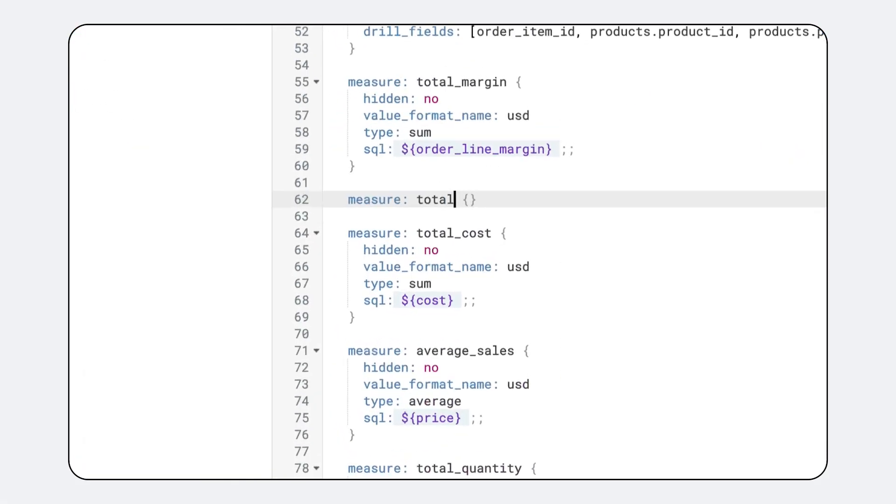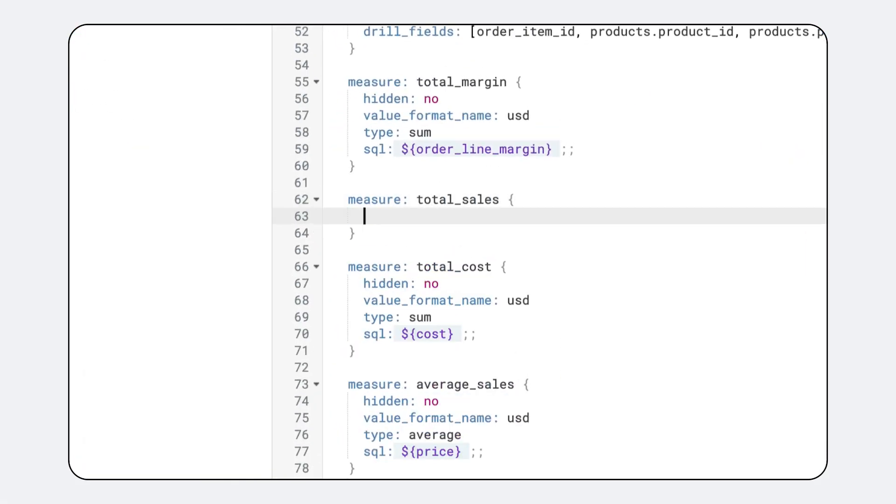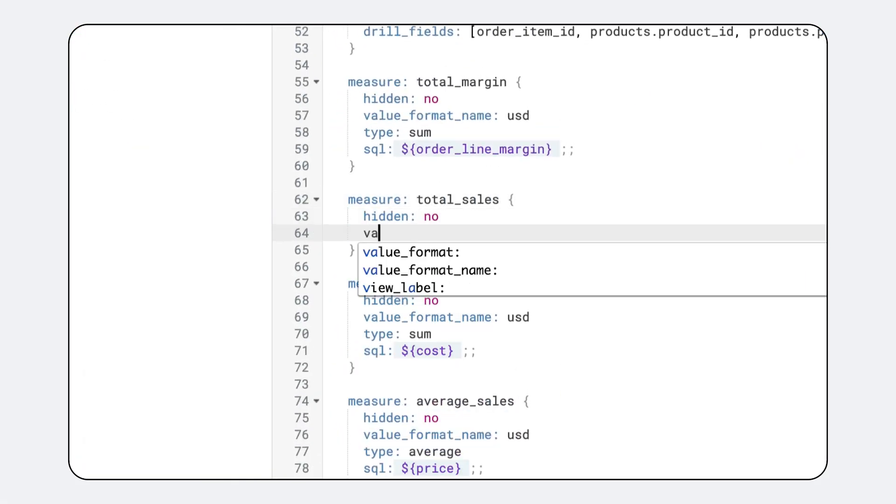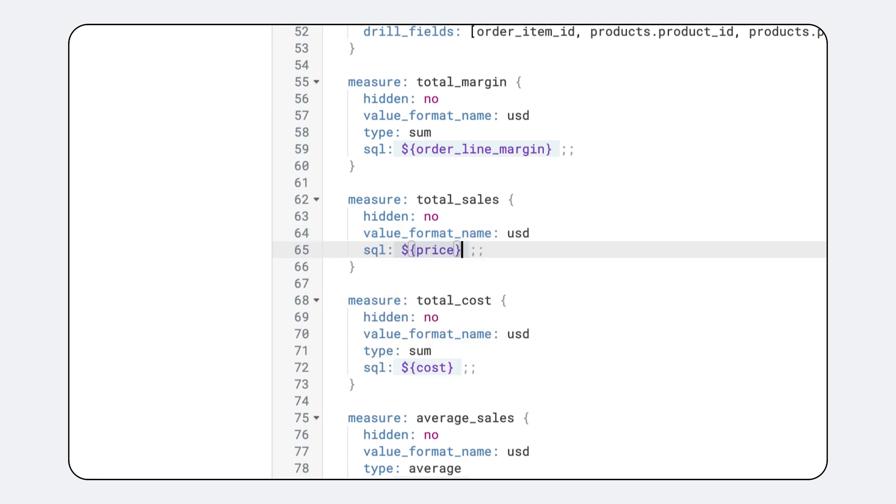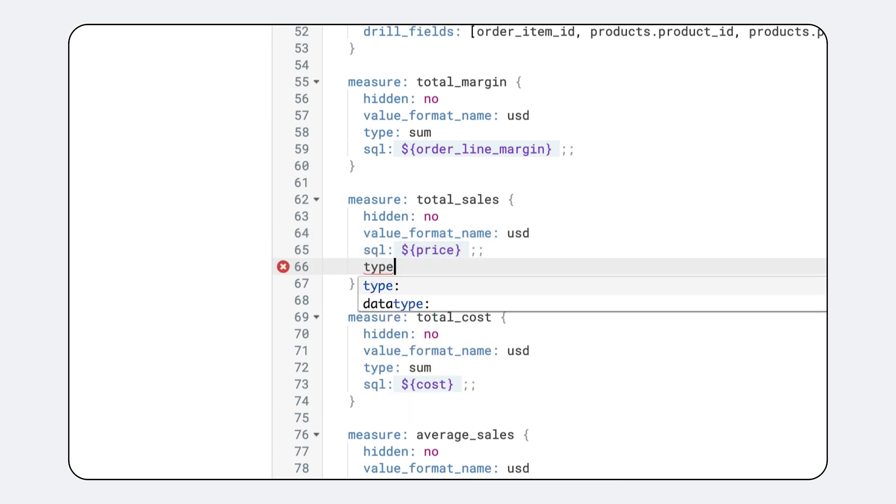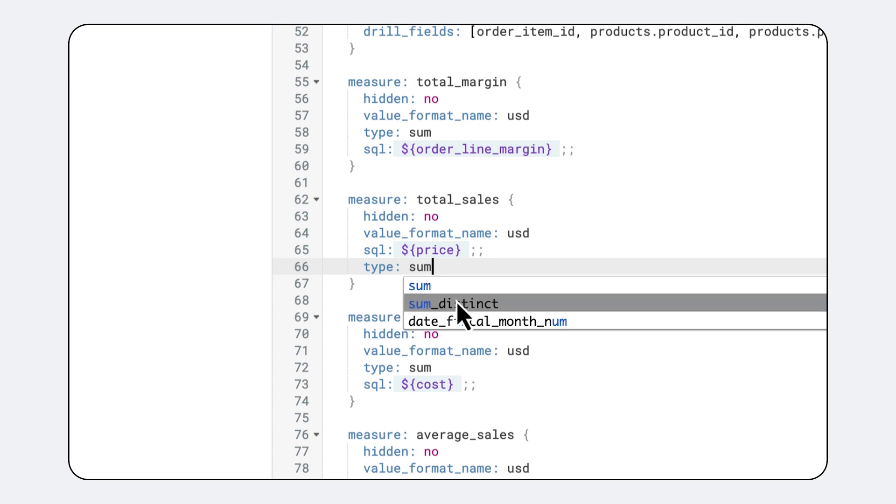At the core of this trust is Looker's semantic model, precisely defined with LookML. This isn't just an additional metadata layer, it's a foundational framework for AI trust and data consistency.